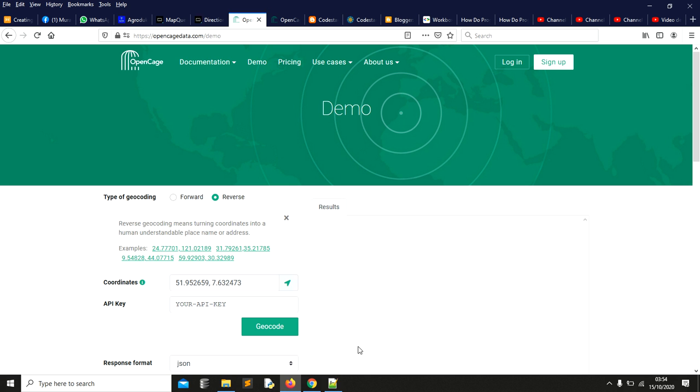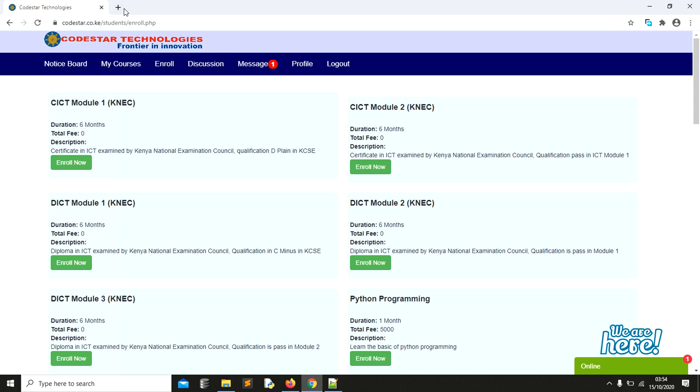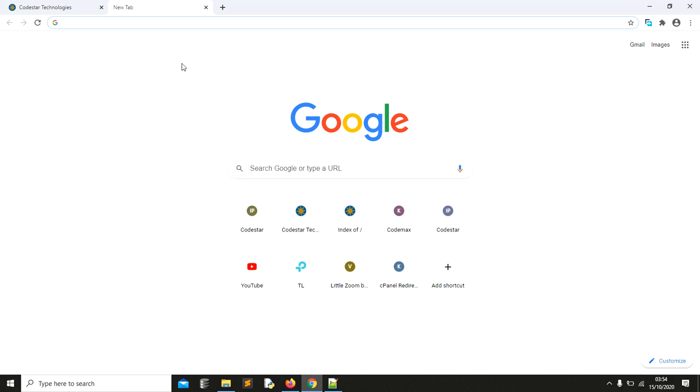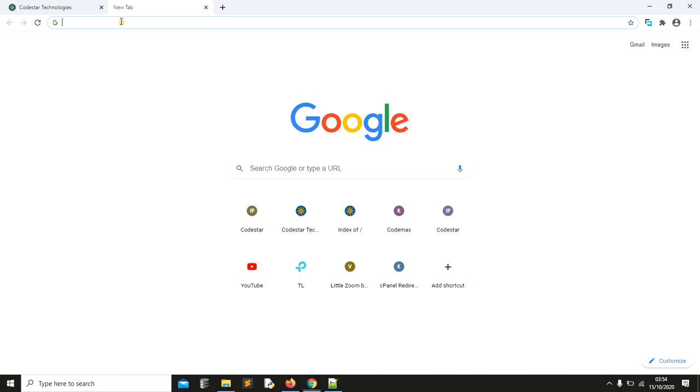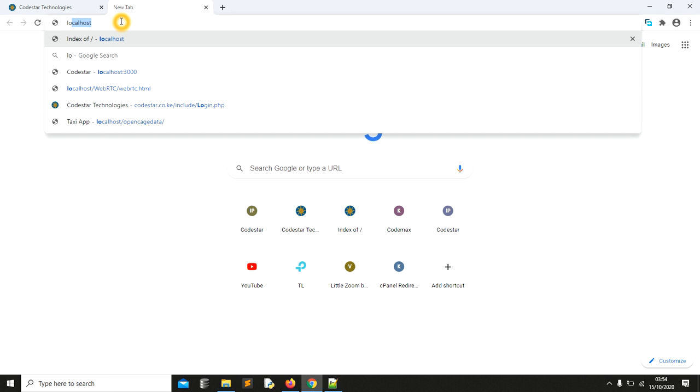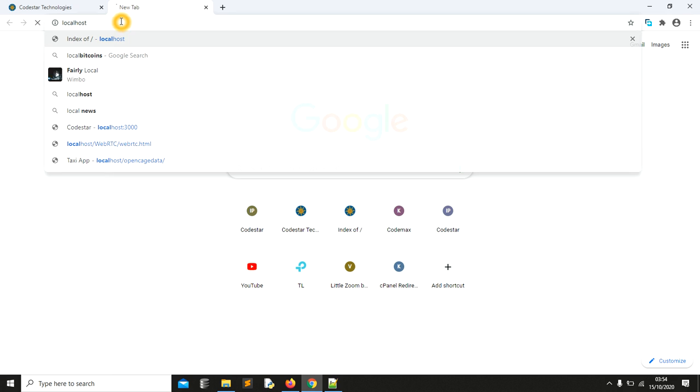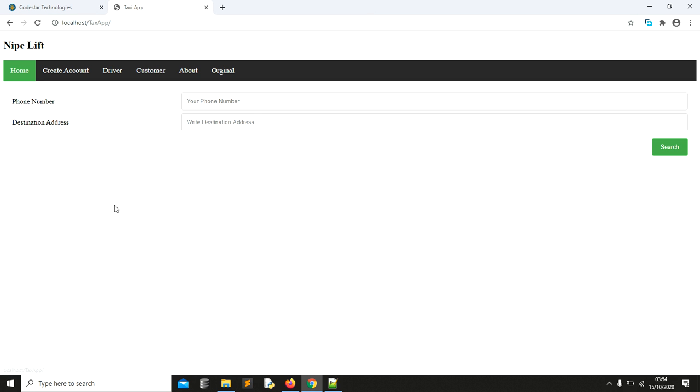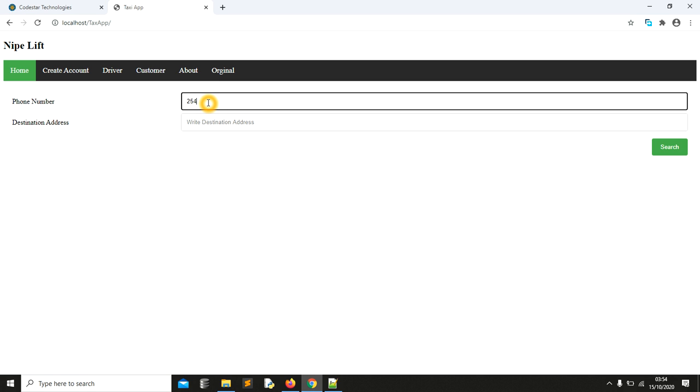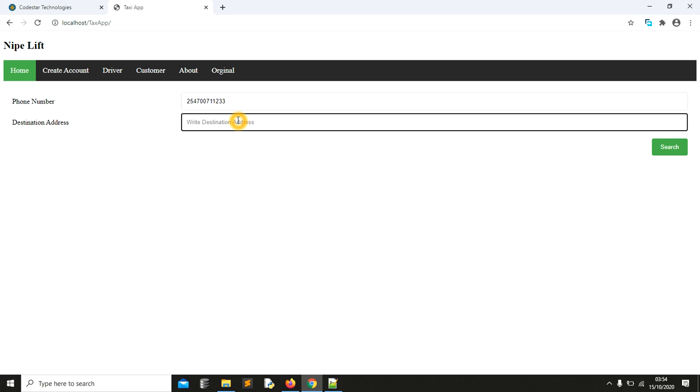Let me show you how the application works. I am using WAMP and my WAMP is running. I'll just type localhost and choose my hub, which is task hub. I will use my phone number, so in case you want to contact me, you can contact me easily: 0700711233. I will say maybe I'm going to Thika. Currently I'm in Moranga as we do this video, so let me say Thika, Kenya.